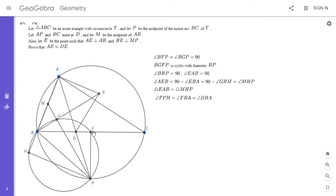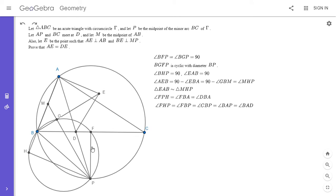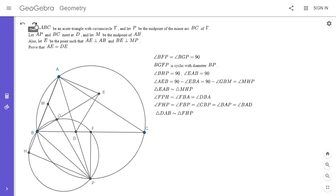I'm going to show that angle FHP equals angle DAB. We have angle FHP equal to angle FBP because FBHP is cyclic. Angle FBP equals angle CBP, and angle CBP intercepts arc CP, which is the same size as arc BP. So angle CBP intercepts the same size arc as angle BAP, so they have to be equal angles. And angle BAP equals angle BAD. So we've shown two pairs of angles in those triangles are the same, meaning triangle DAB is similar to triangle FHP.